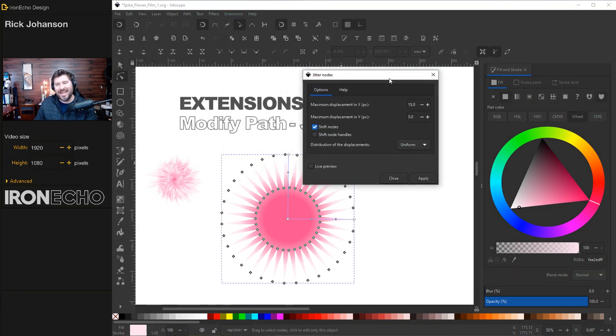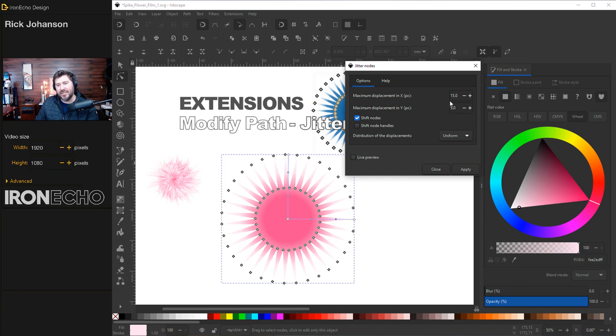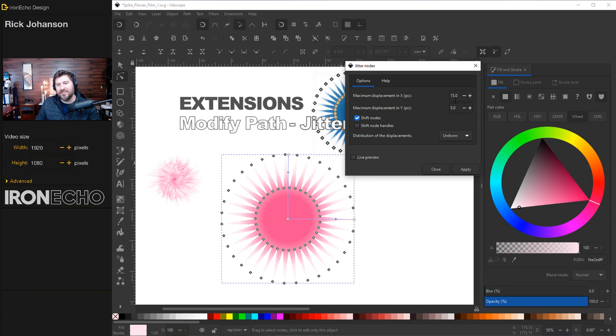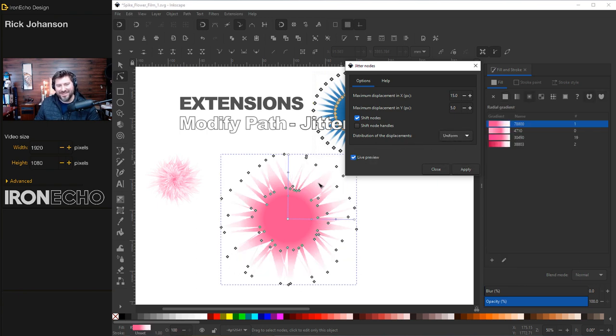You're going to get a menu box like this. Now I inputted this earlier because these settings seem to work pretty well. But play with it, experiment away. Maximum displacement in X, 15. Maximum displacement in Y, 5. Make sure you have shift node selected. And for the distribution of displacements choices, I'm on uniform. We'll do live preview. And it gives you this mess. And that's good. That's what I want actually.